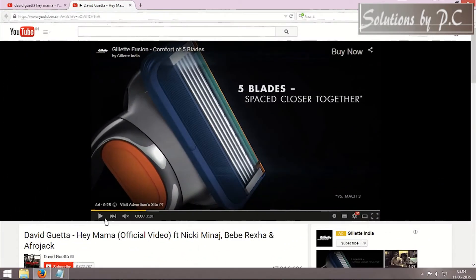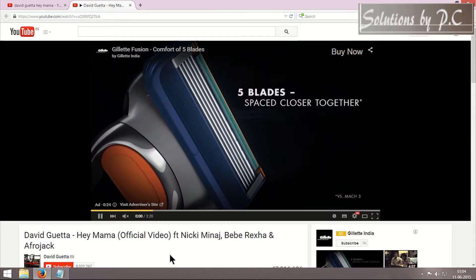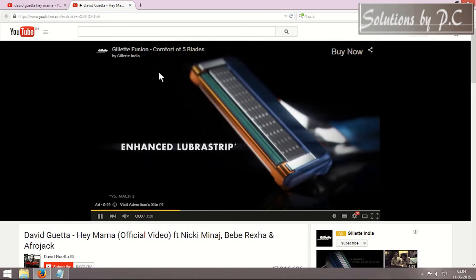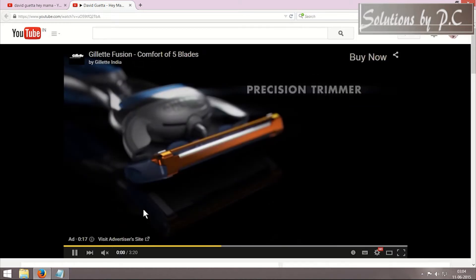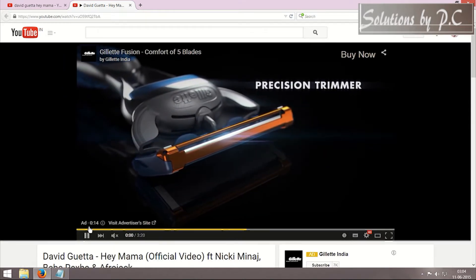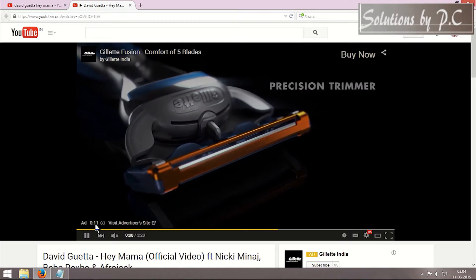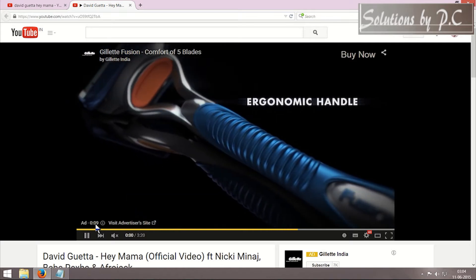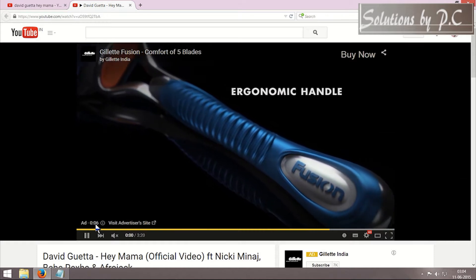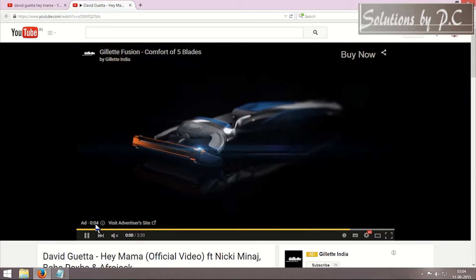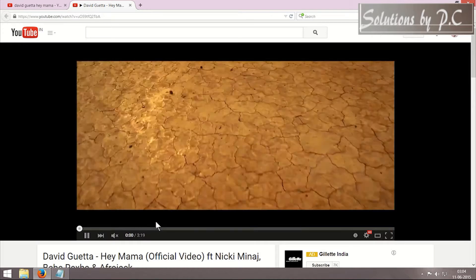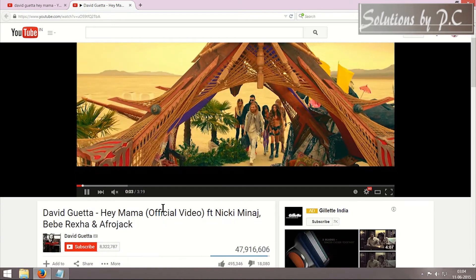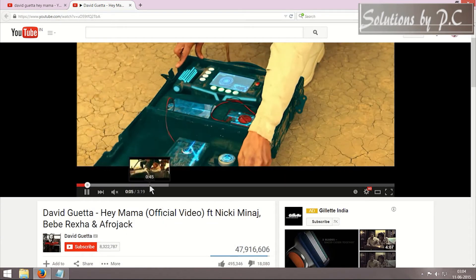I'm trying to watch this video and when I play it I'm able to see this ad right here. I cannot skip this ad until it times out to 15 seconds. What I'm going to do is download certain add-ons on my browser. Once I download these add-ons, this ad won't be there anymore and I will be able to watch the entire video without any ads.